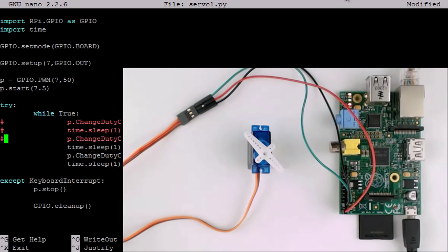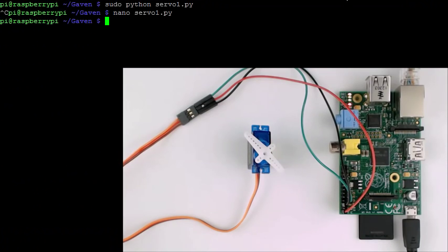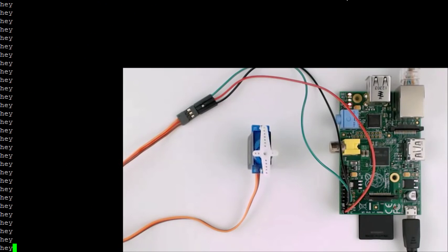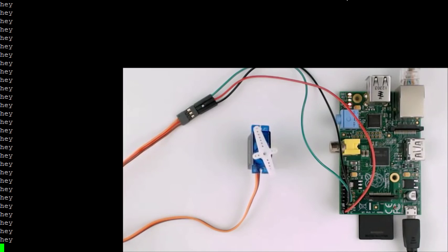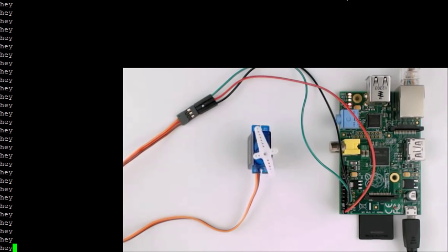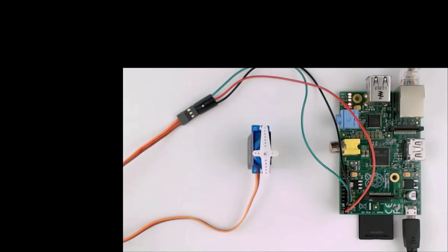For instance, let's see what happens if we leave the duty cycle at 7.5 and only have a print command in the loop. The servo stays close to neutral, but it's going a little crazy. This is important to note if you want a high degree of precision. If you need that, you'll need to use a hardware implementation of pulse width modulation. If you're not worried about precision, then the software implementation should work well enough for servo control.